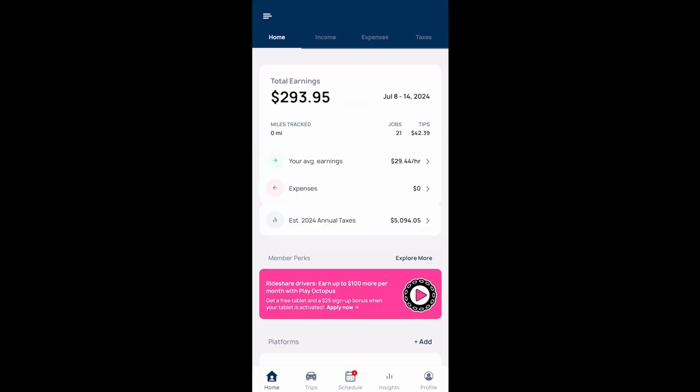That's an overview of the Solo app. If you'd like to download it, our referral link is in the description. We also have a free newsletter — the sign-up link is in the description as well. If you haven't watched my previous video on how rideshare is going in Minneapolis, be sure to check that one out. Thanks for watching and drive safe.